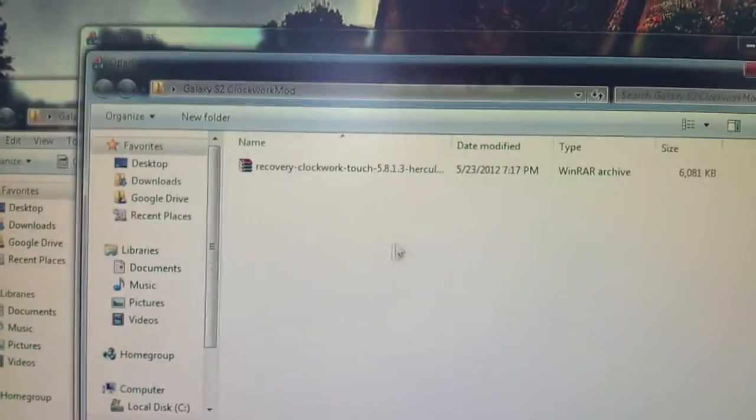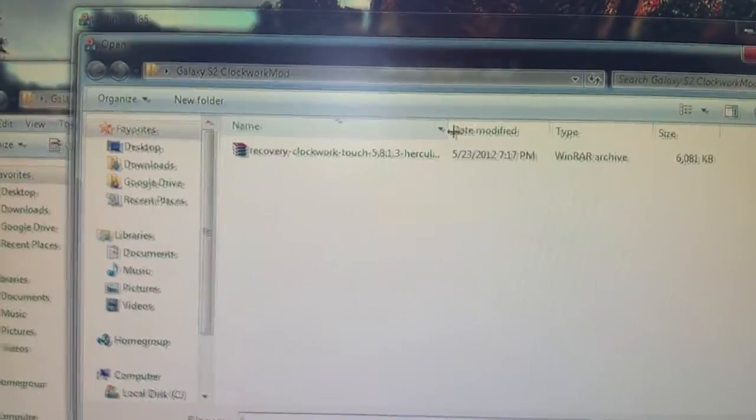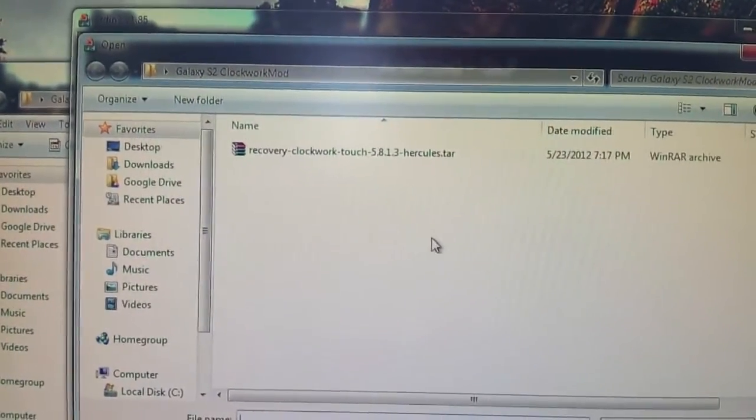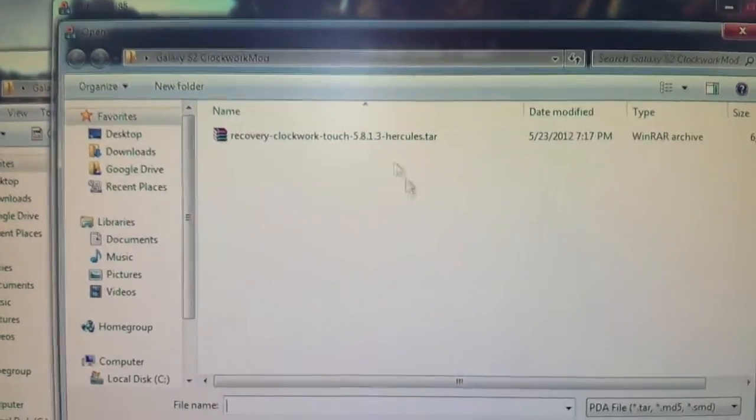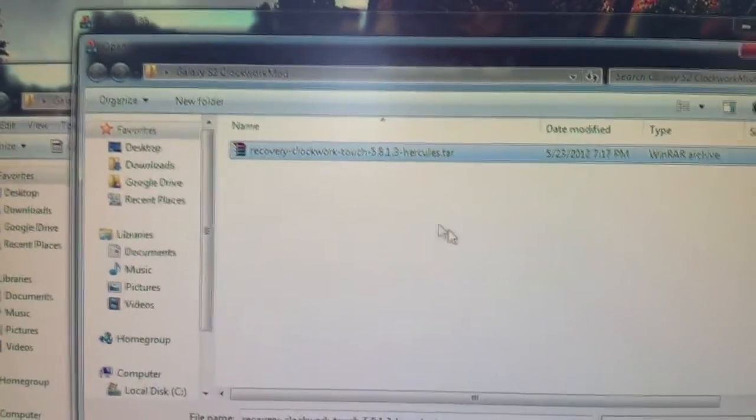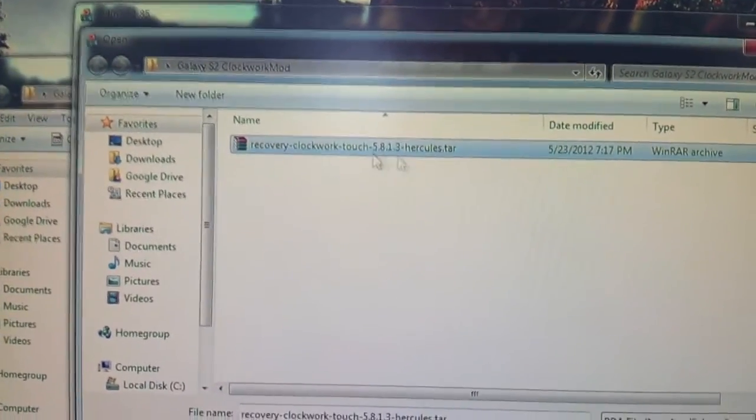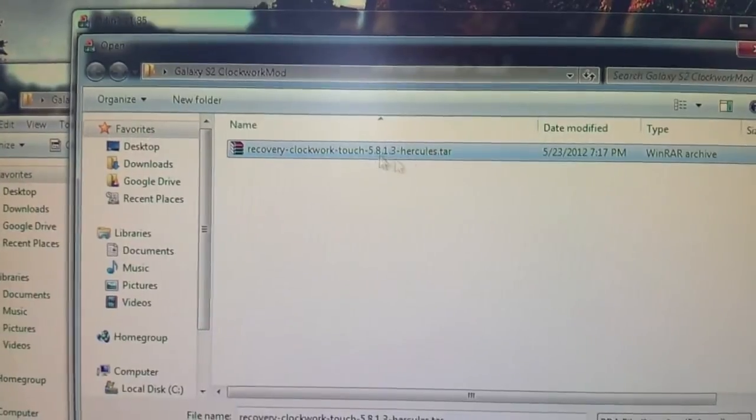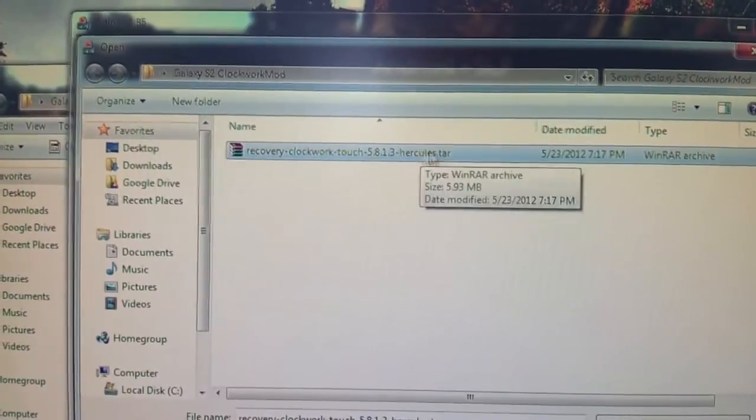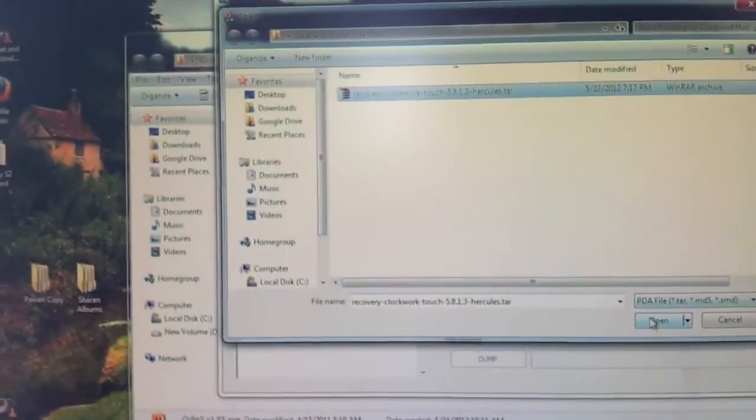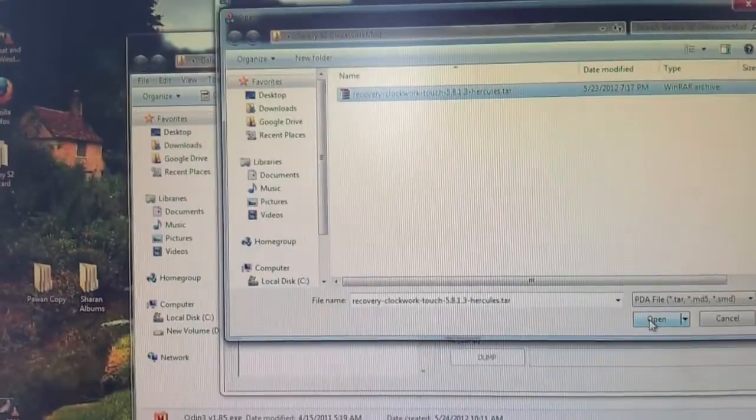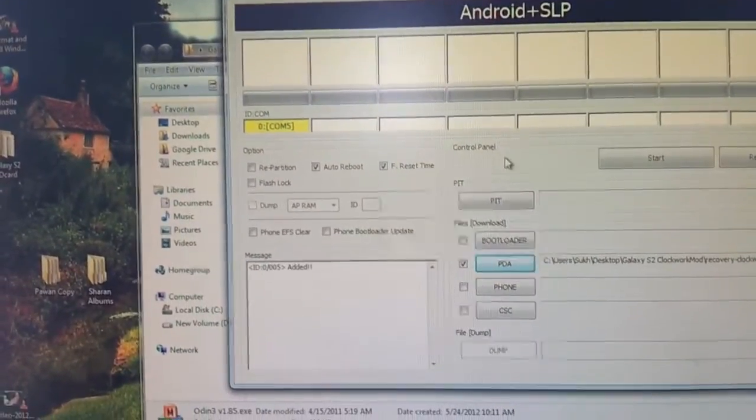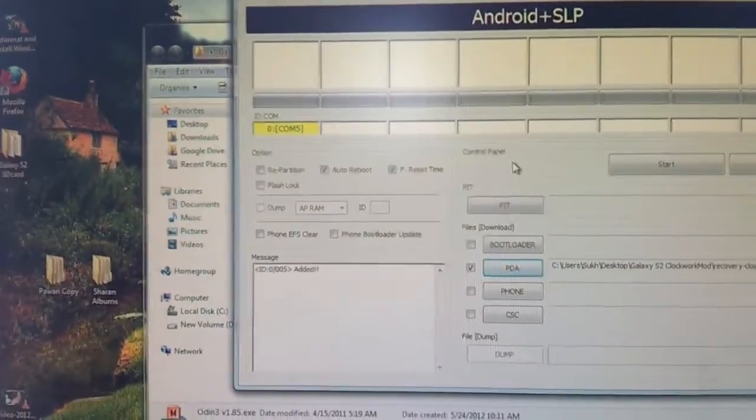So now what we're going to do is select the PDA button. Let me get it close up so you can see. Right here. And this is what's going to happen. It's going to open up some sort of Windows Explorer. You're going to look for the tar file you downloaded earlier. Remember, it should not be extracted. It should be like this. If you're running WinRAR, leave it as it is. And you're going to press open.